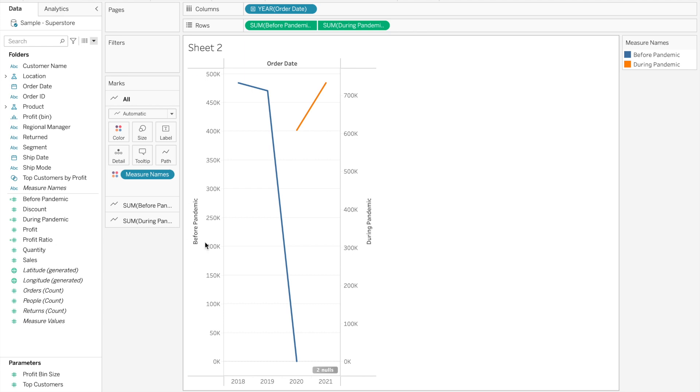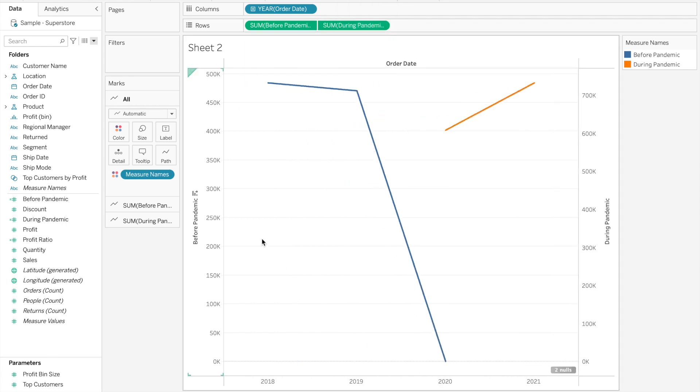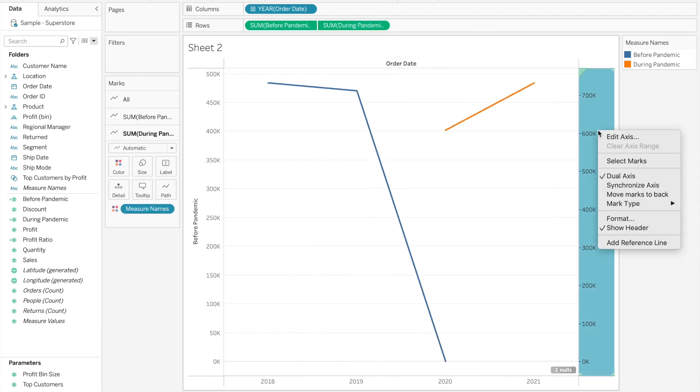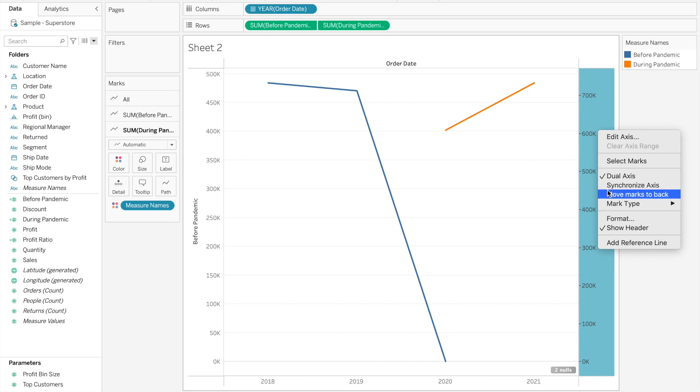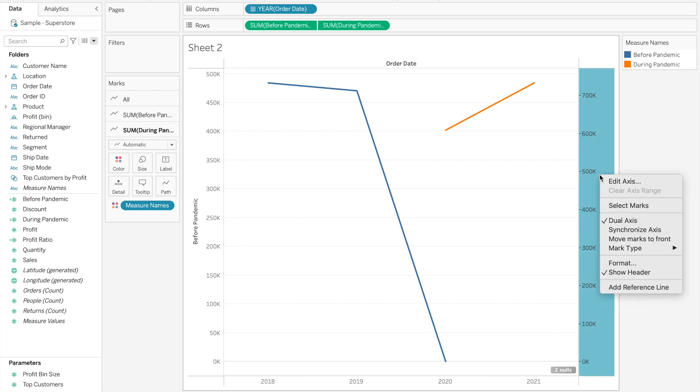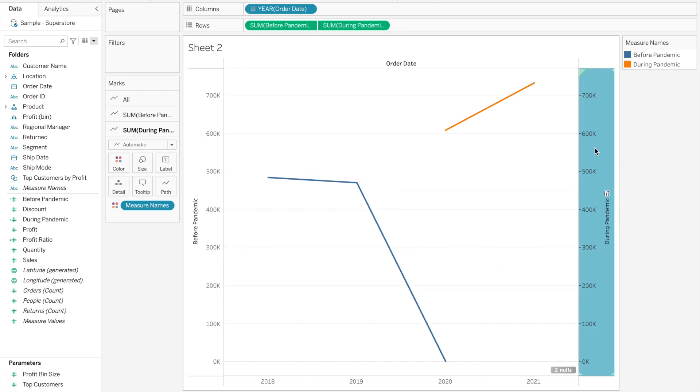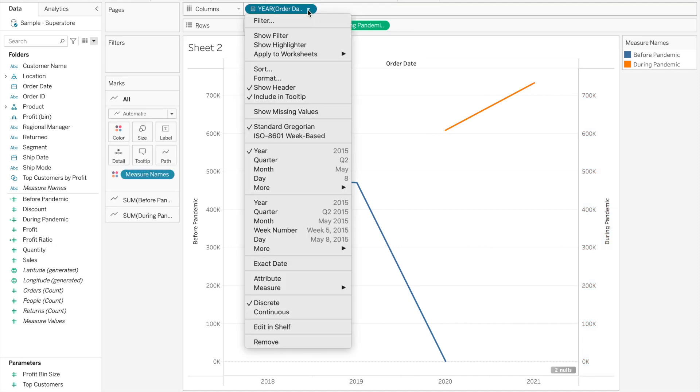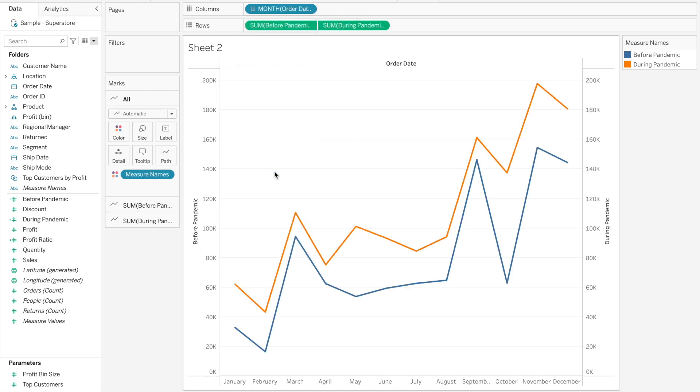Now, how do we want to treat this? If we want to compare again, I would suggest, after we turn it into the entire view, and of course, after we synchronize the axis right here, synchronize axis. There we go. I would suggest turning this date field into a discrete month. Here we are.